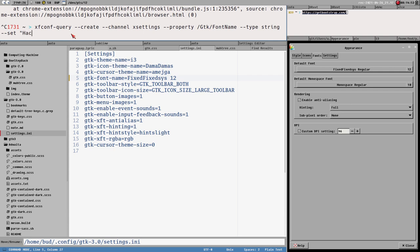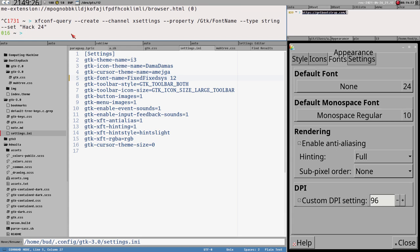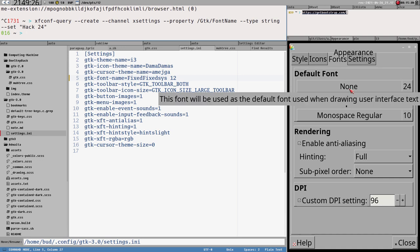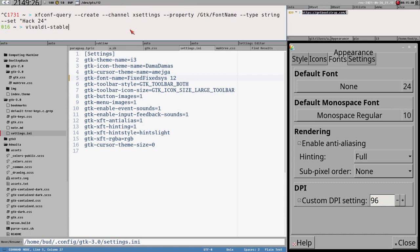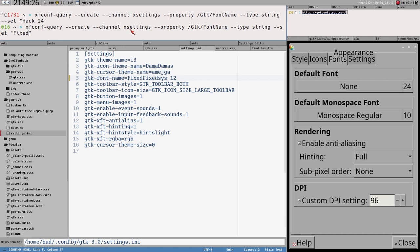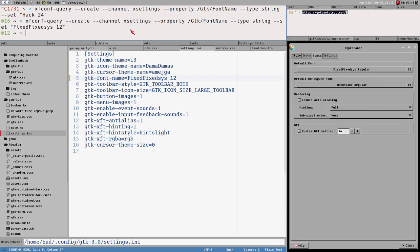We change it to, yeah, for example. Hack24. You see, it changes the font immediately. It changes, well, here it got really weird. It said it's in none. Not sure why. Something fixed. FixedSys12. There. Now it works. So with this command, you can change the font size.